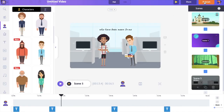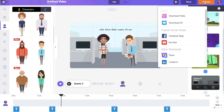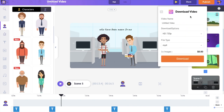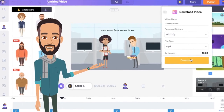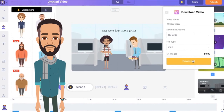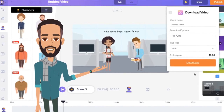To download the video, go to the publish option at the top. Click on the download video option and then the download option. That is how you can create an animated music video using Animaker. Are you excited to create your animated music video? Use the link in the description and start right away.